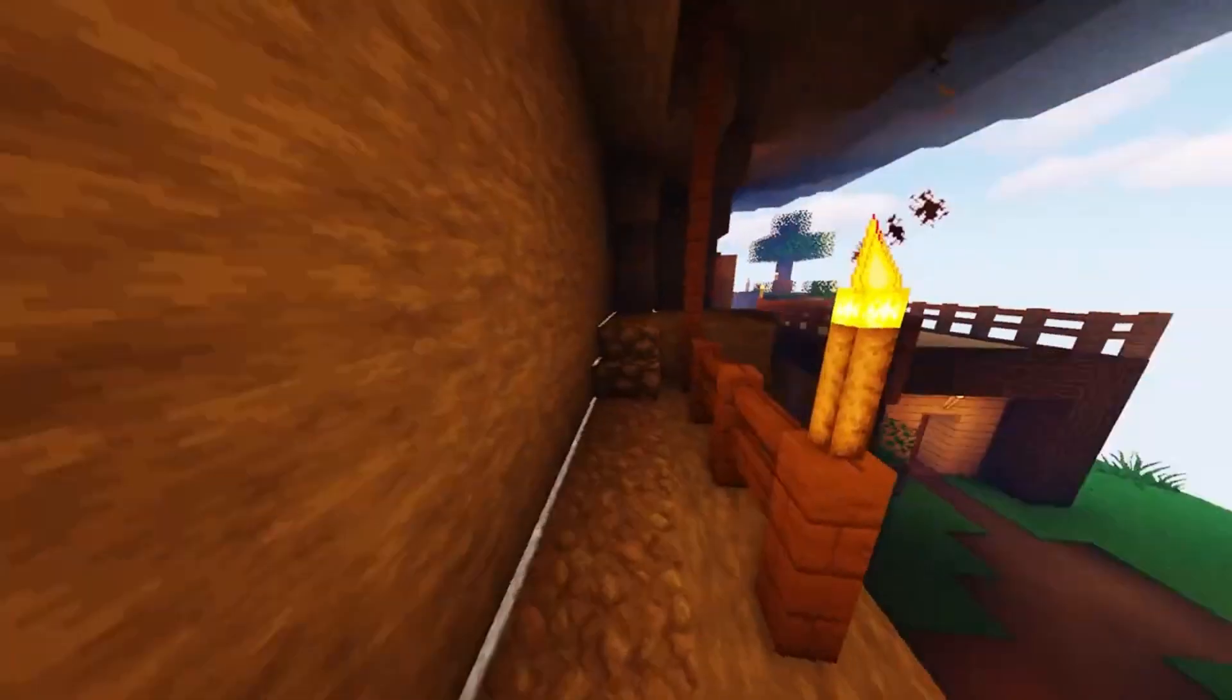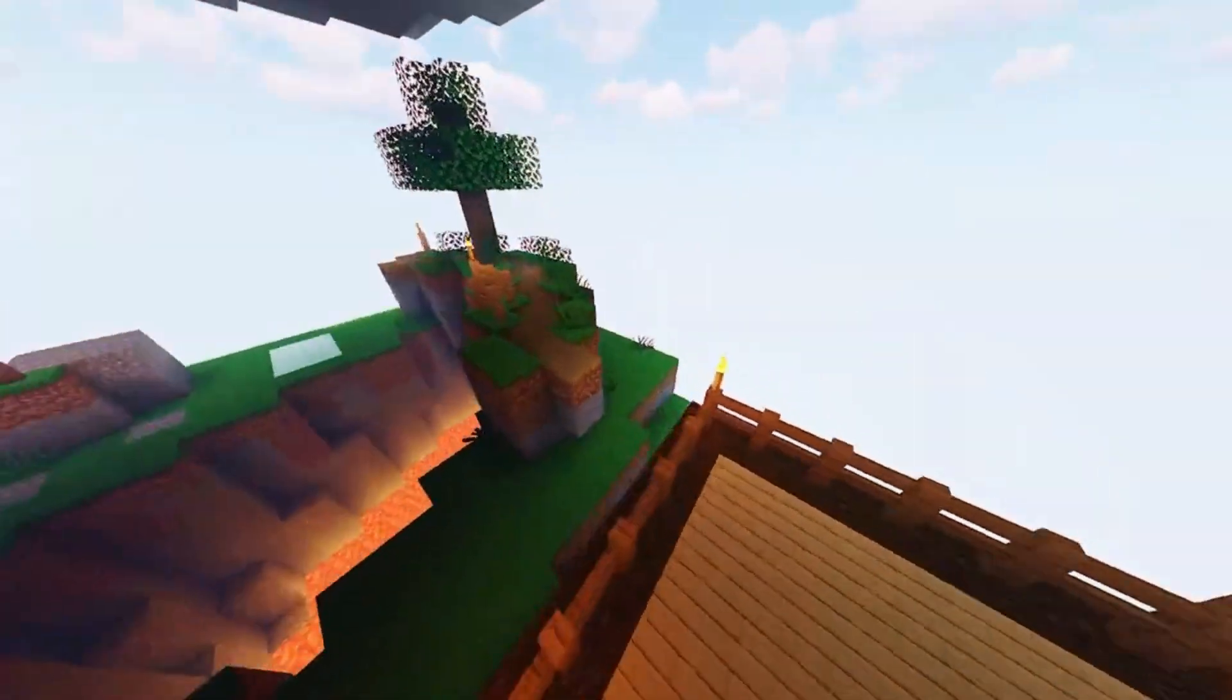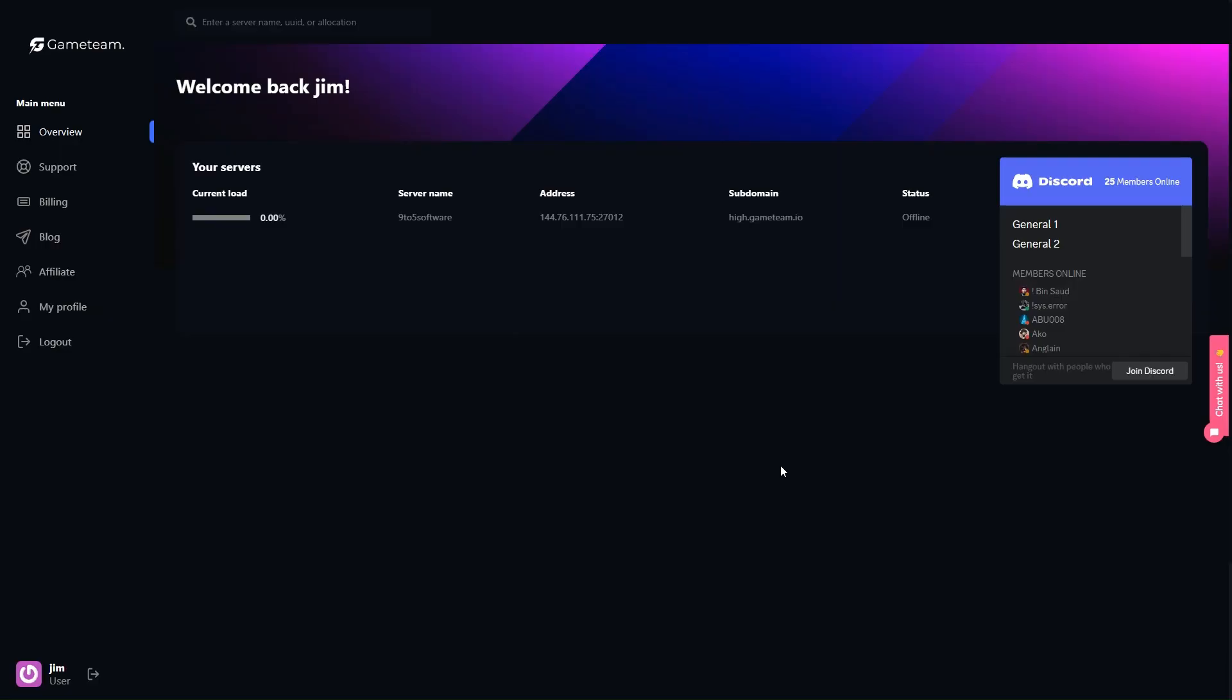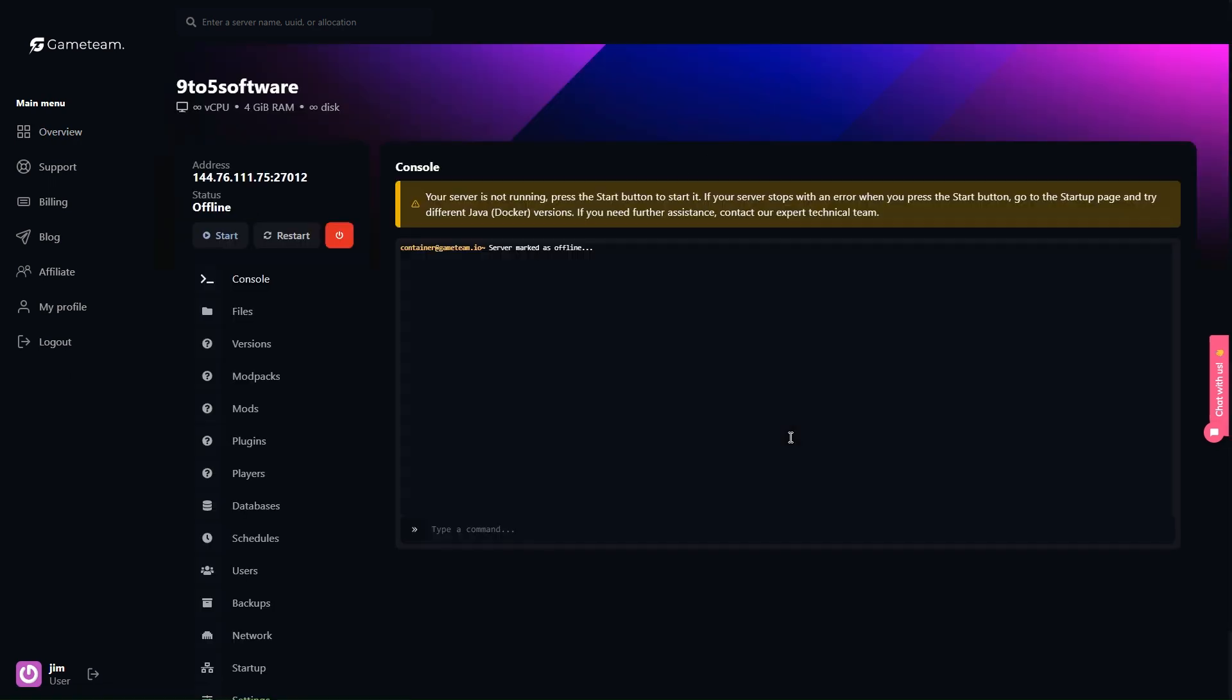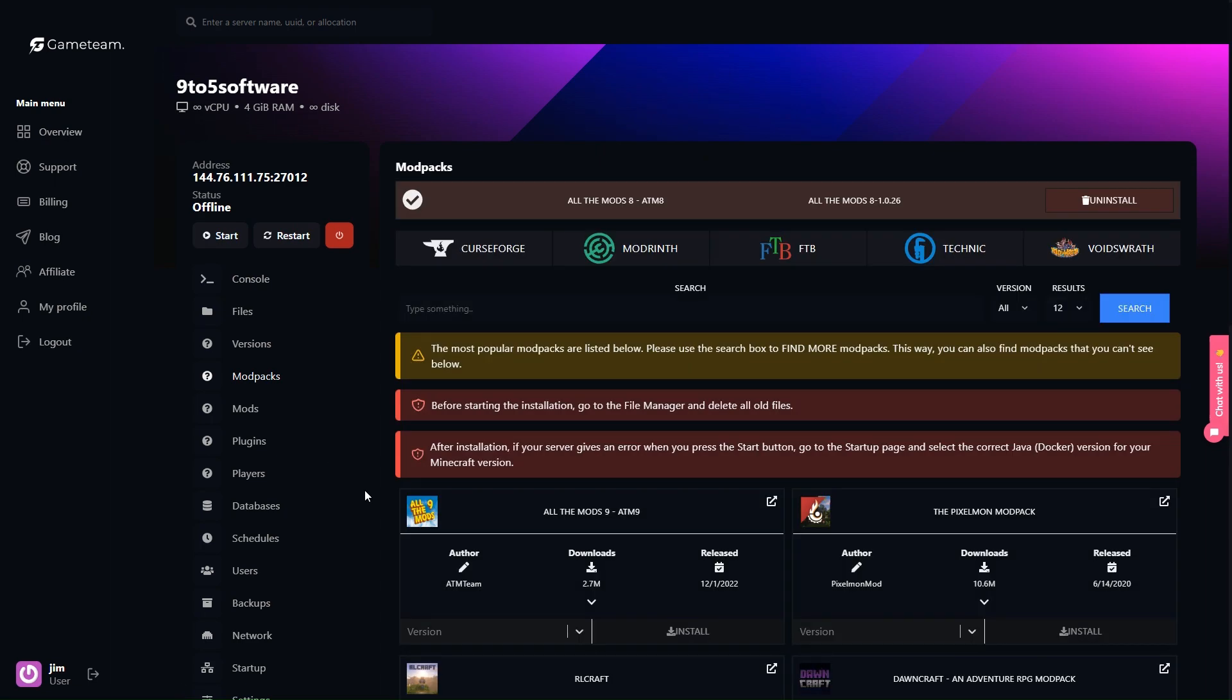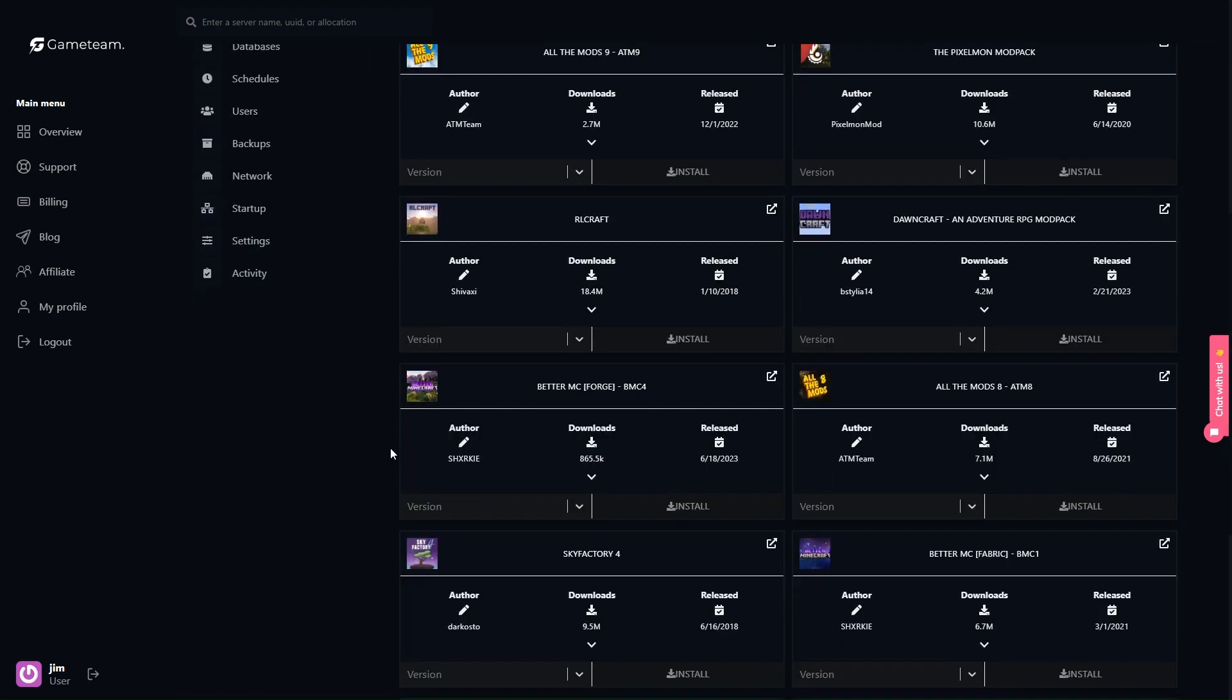Making it a must-try for players seeking a fresh and engaging Minecraft experience. Starting with Game Team, a renowned hosting platform for Minecraft servers, we will navigate the simple process of creating a BCG Plus Server.